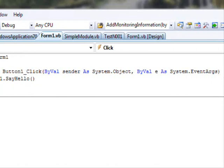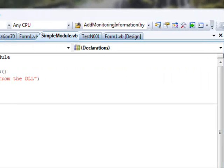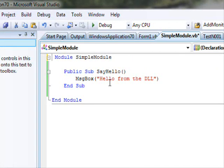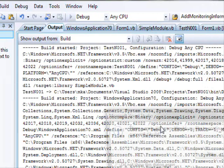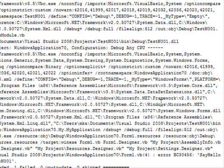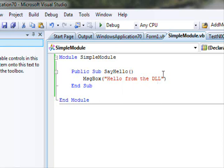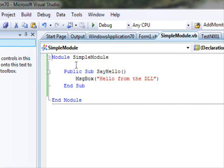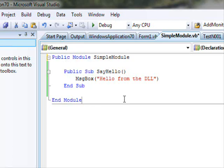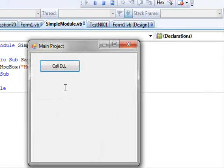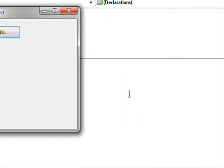I want to show you something important. If I go to the module and remove the Public keyword, then run the project, I'll get an error. The reason is that without Public, the module's functionality is not accessible to any project other than TestN001 itself. So you must make sure the module is declared Public — once that's restored, the project runs and accesses the DLL successfully.